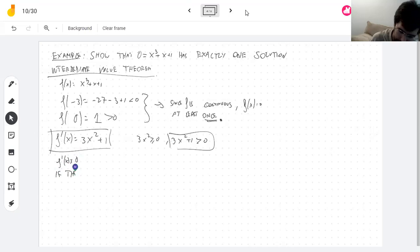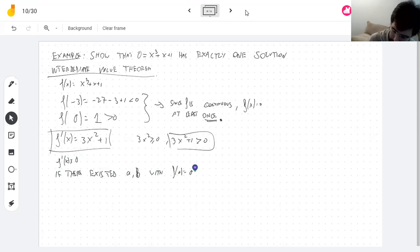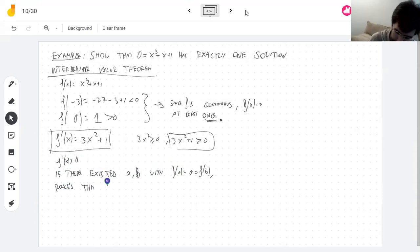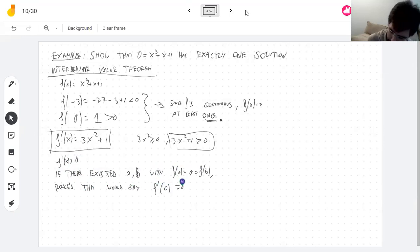If we had two different solutions a and b to the equation — meaning f(a) = 0 = f(b) — then Rolle's Theorem would say that f'(c) = 0 somewhere between them.